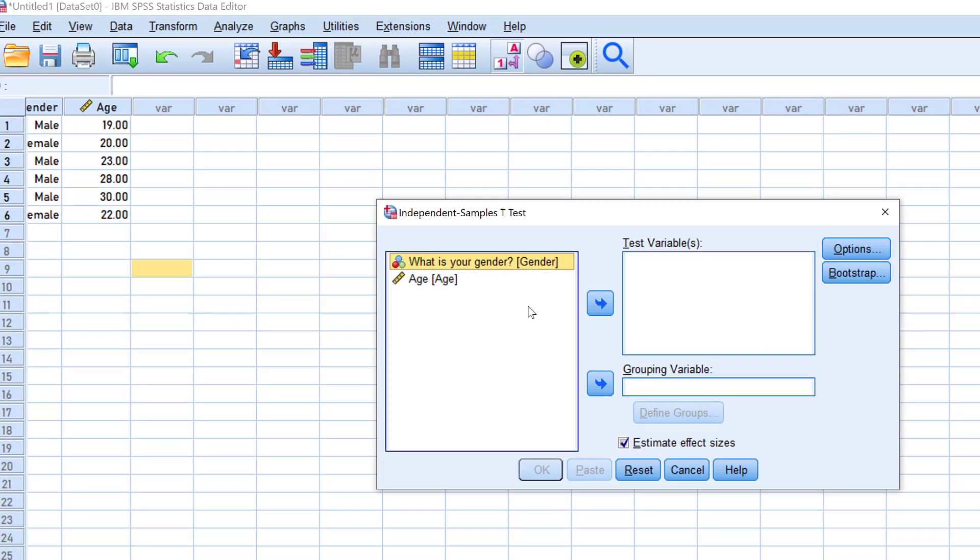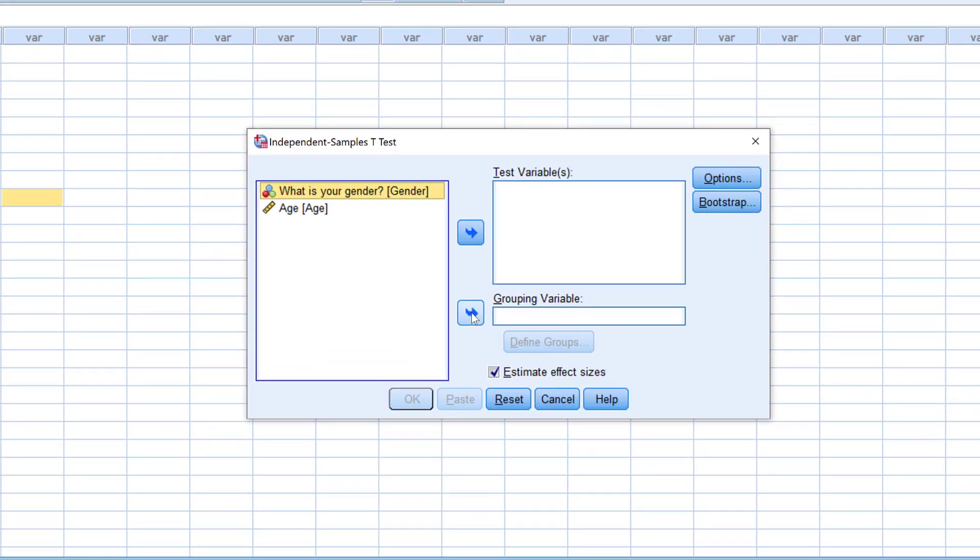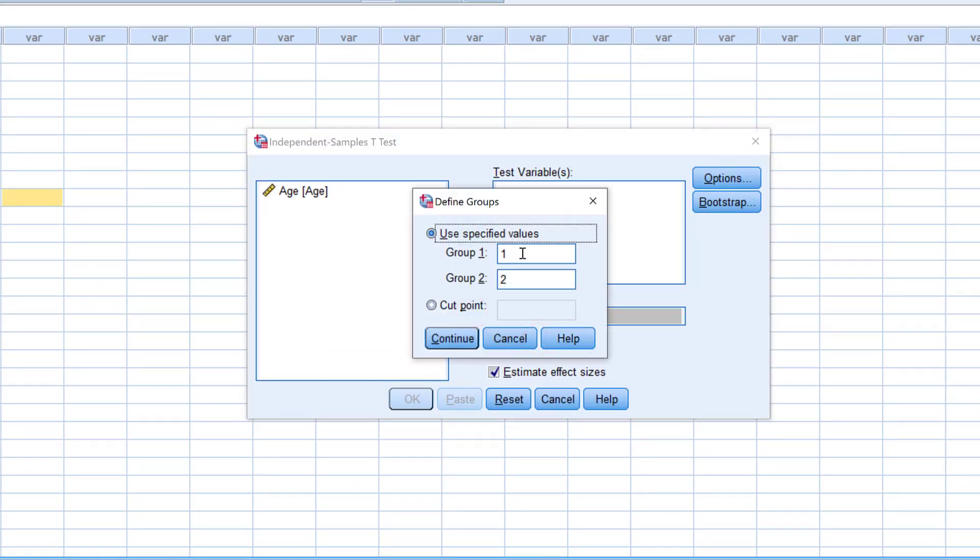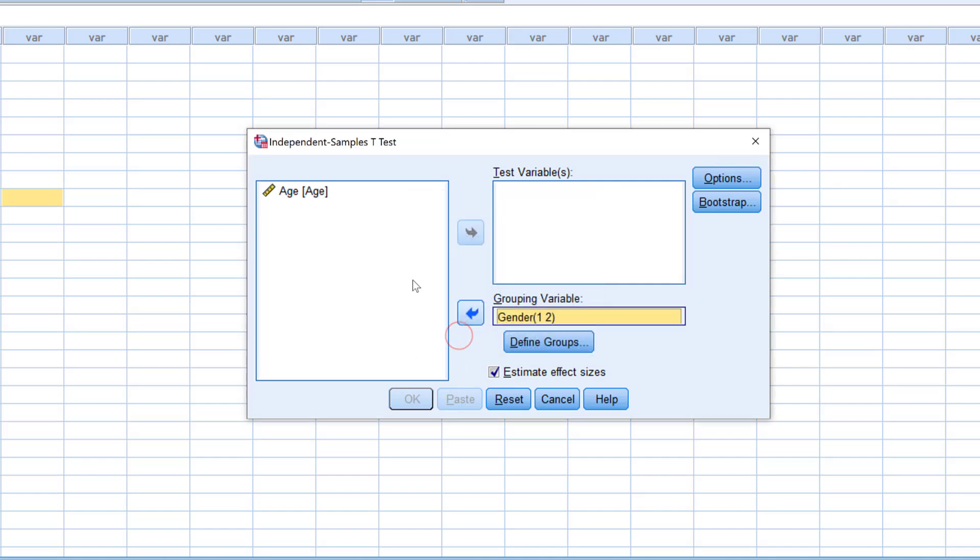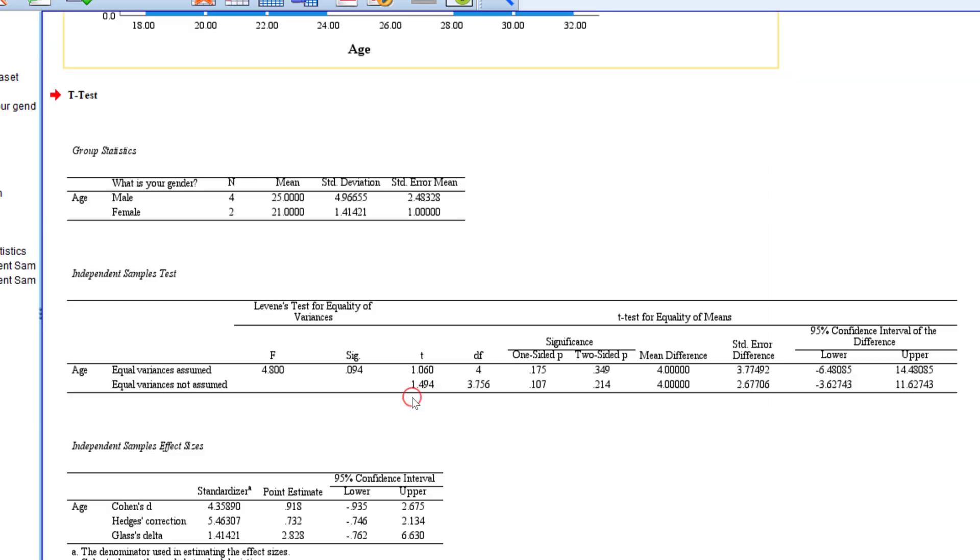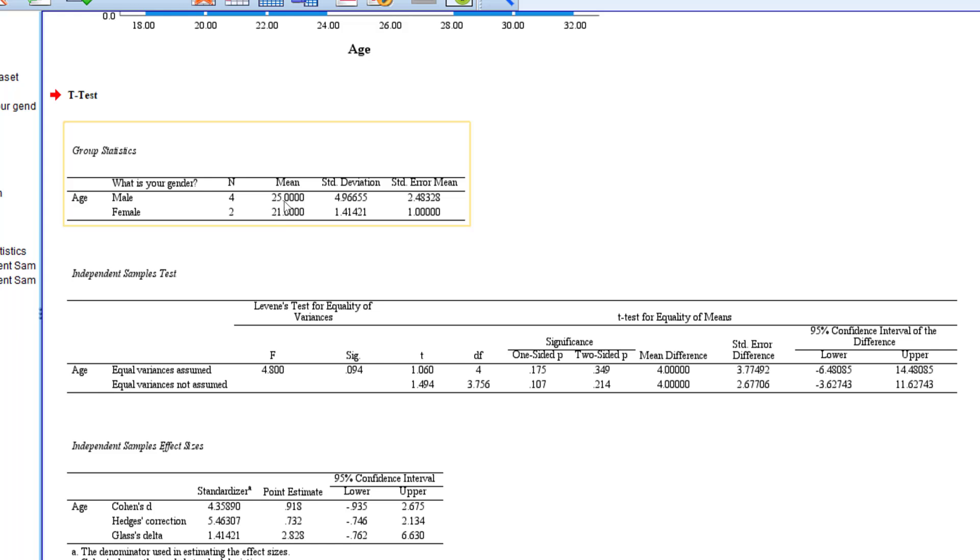Here I put the gender, and the codes that are given to gender are one and two. Then I put age in the test variable. I can keep the effect size clicked if I want to see the power.